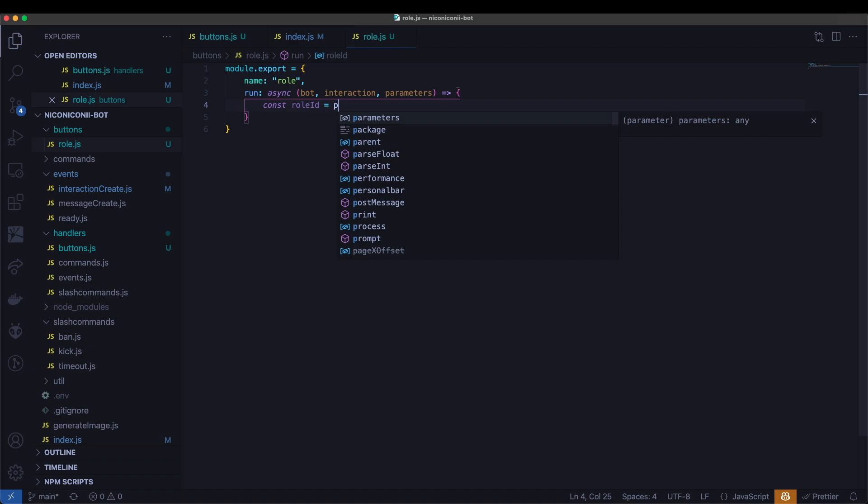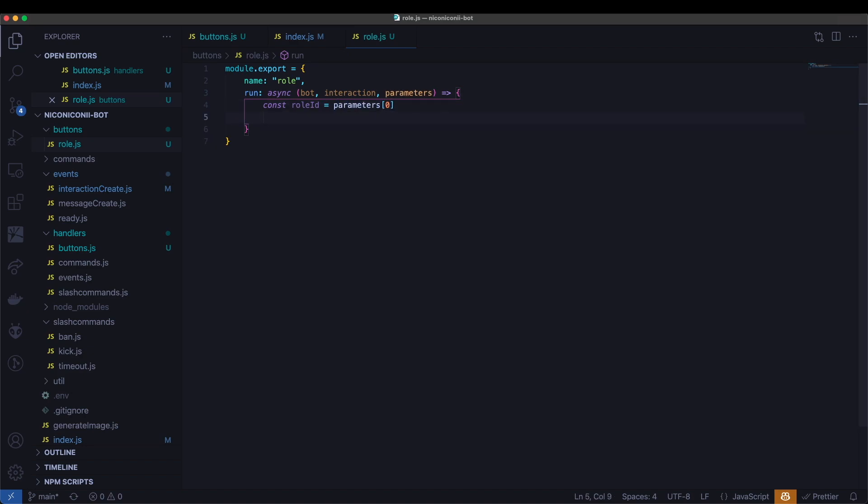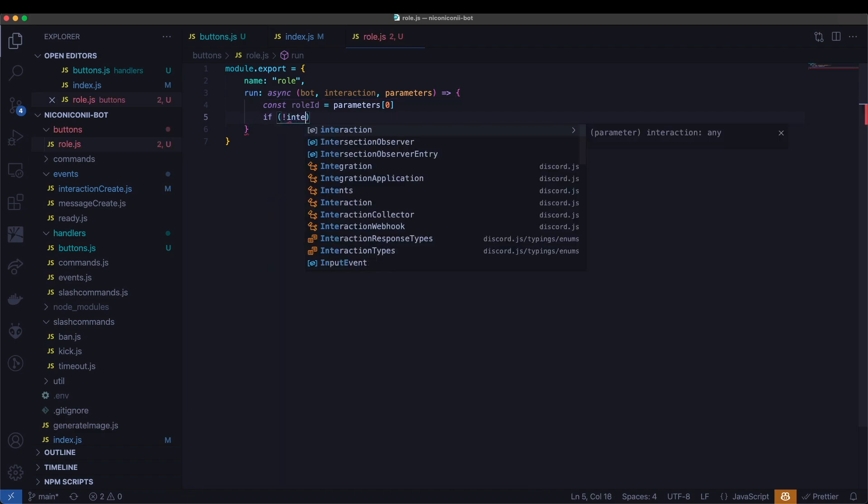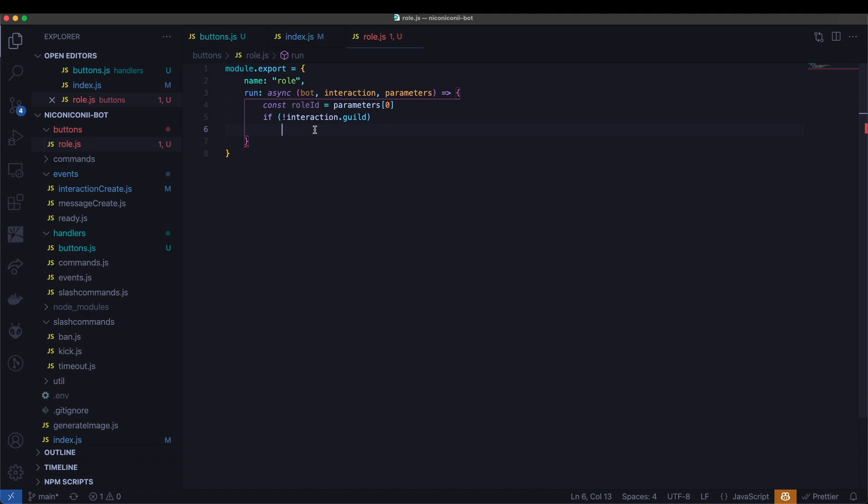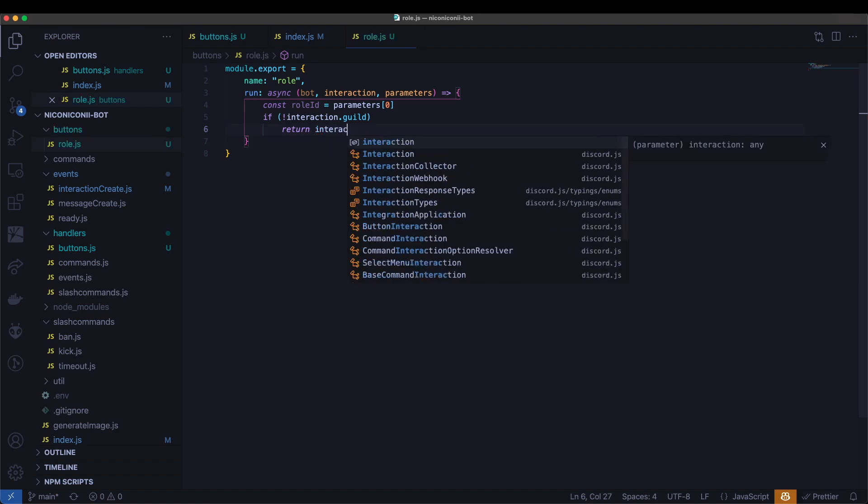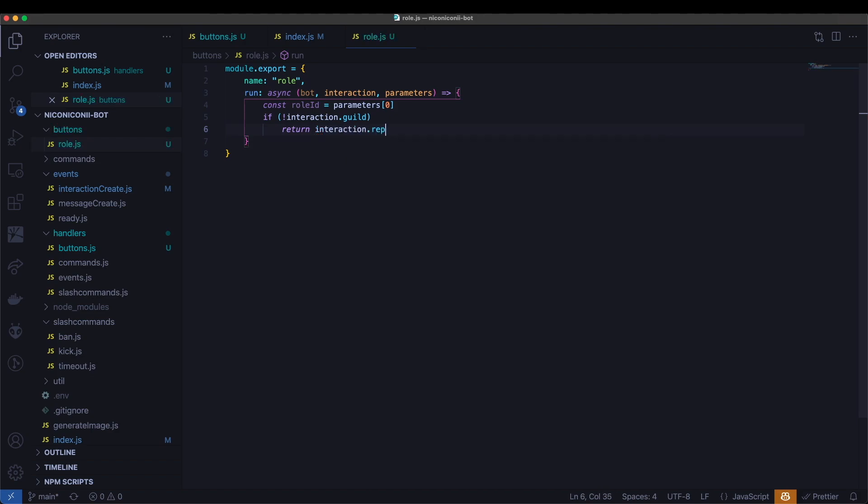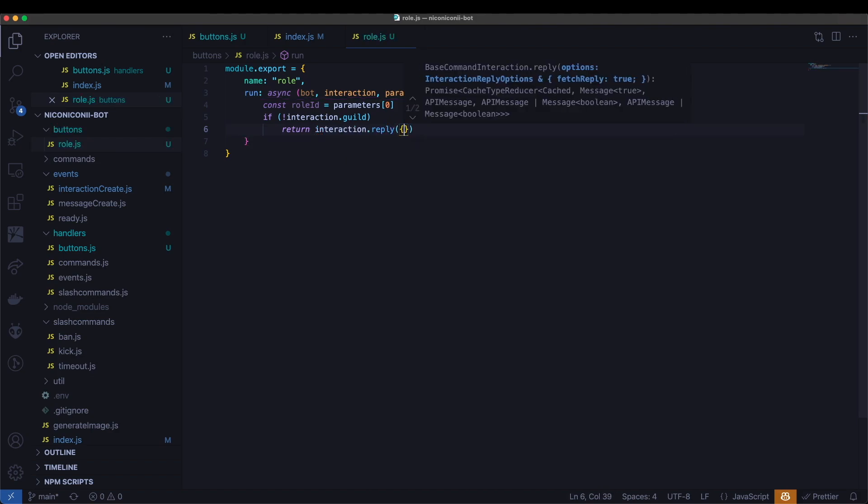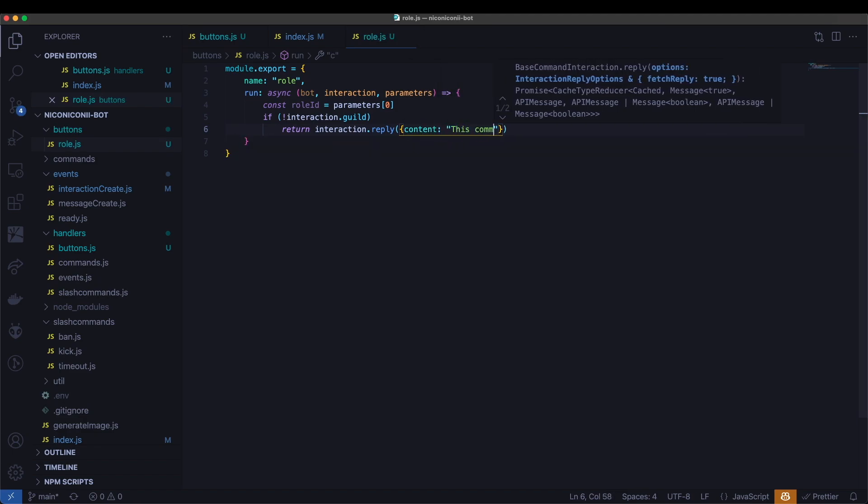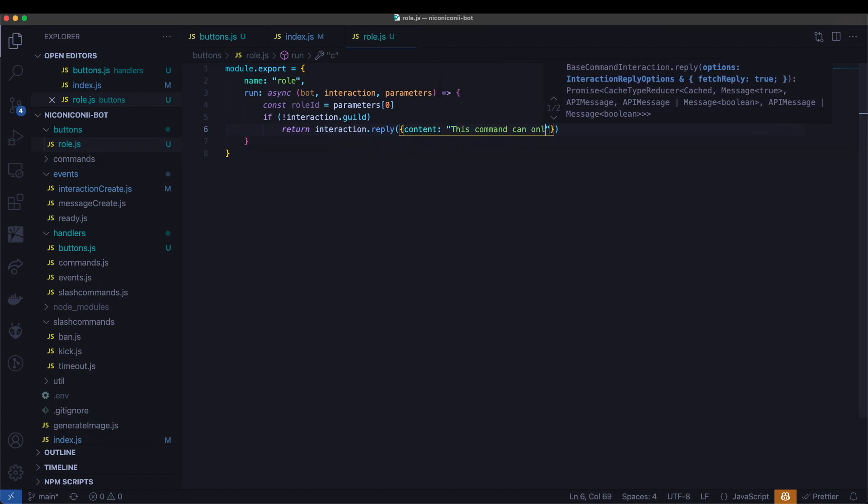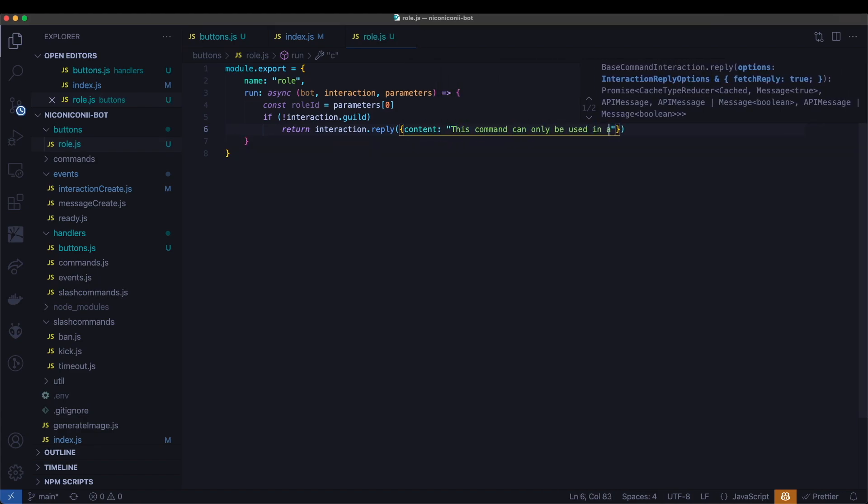And the first thing we'll do is get the role ID. And this is going to be the first parameter. And then we will want to check to make sure that this interaction was run in a guild. So if this statement here is true, that means the guild object does not exist from the interaction, which means this was not run in a guild for some reason. So we'll respond with an error. Interaction.reply. And I'm going to respond with content. This command can only be used in a guild. And I'm going to make this ephemeral true.